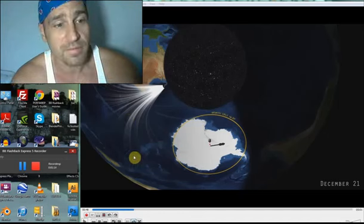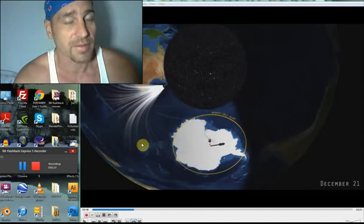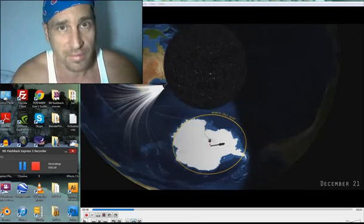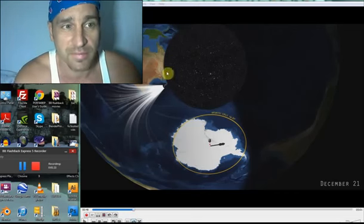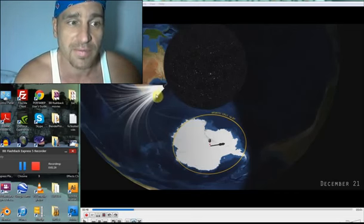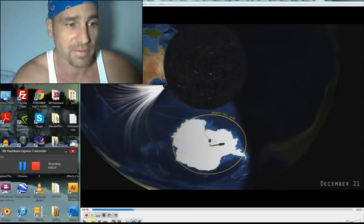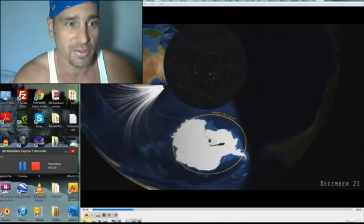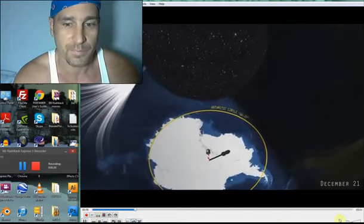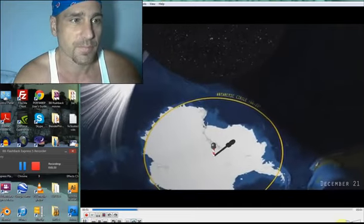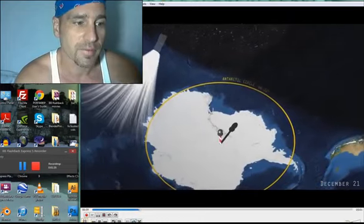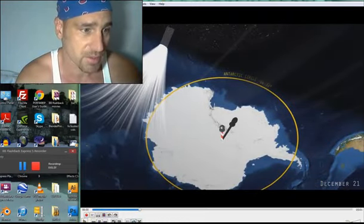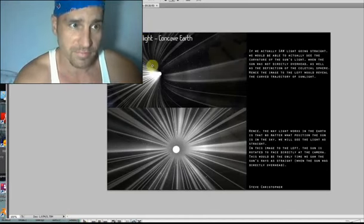But because light does curve like that, we can't see the other side of the Earth. We can't see the definition of the celestial sphere. We cannot see the curved trajectory of sunlight. So if I just play this a little bit here, you can see how the sun is moving within the Earth.